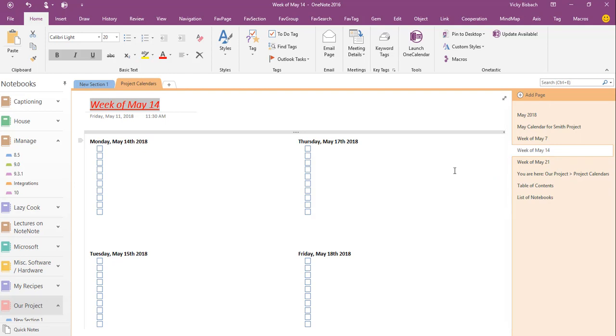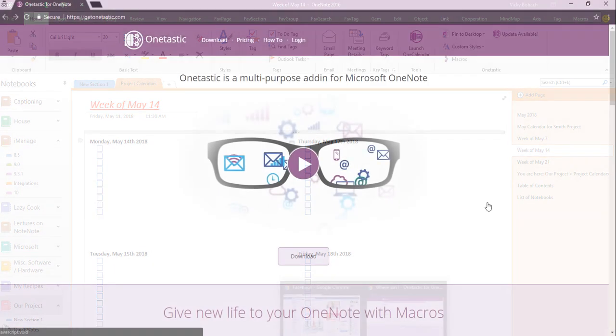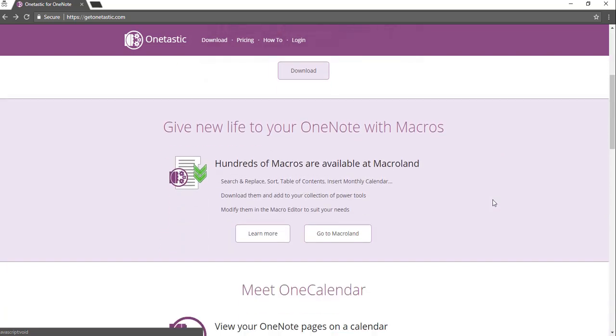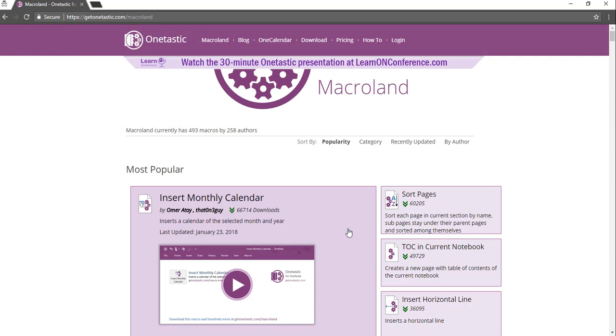So as you can see, the OneTastic has a lot of great macros that are available and I've just hit on a few of them. So I would suggest going to their website and taking a look at the ones that are available. Remember, it's GetOneTastic.com and from there you're going to scroll down to go to macro land where you can see all the macros that are available.